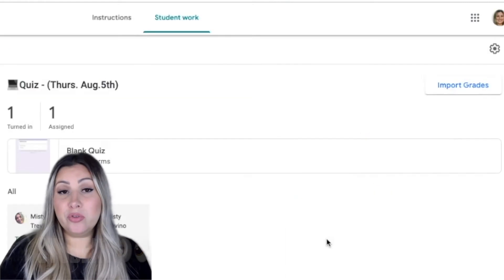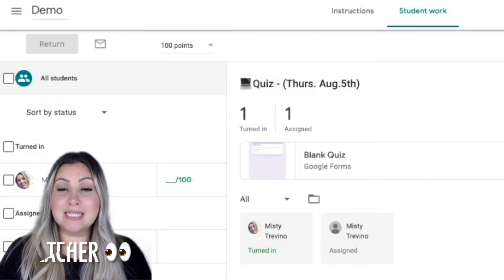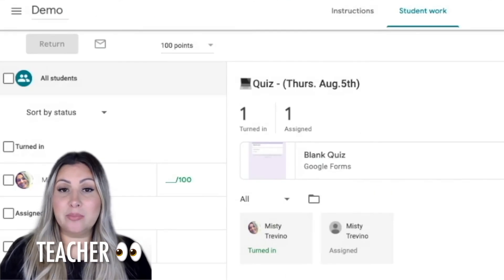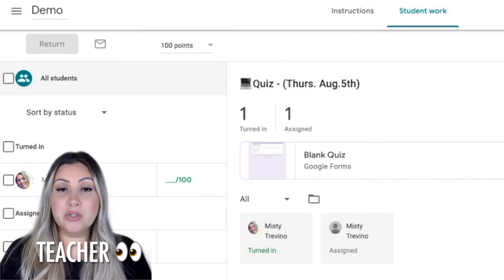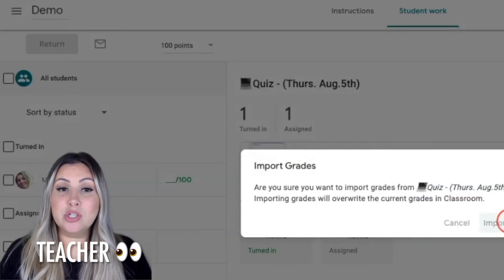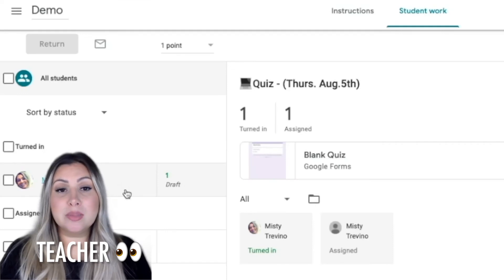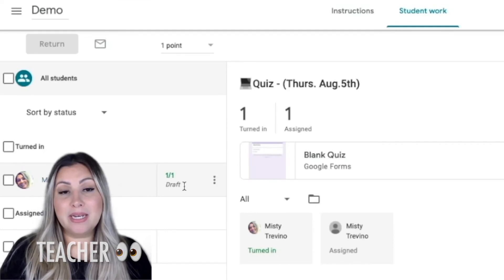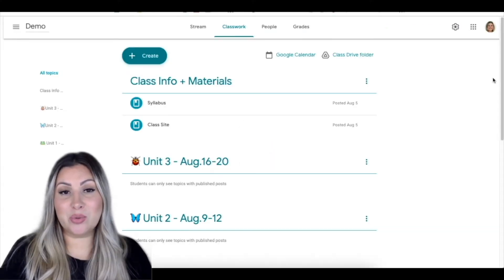When you view the assignment as a teacher, you can import their quiz grades, and it will show who has completed the assignment as well as their score.